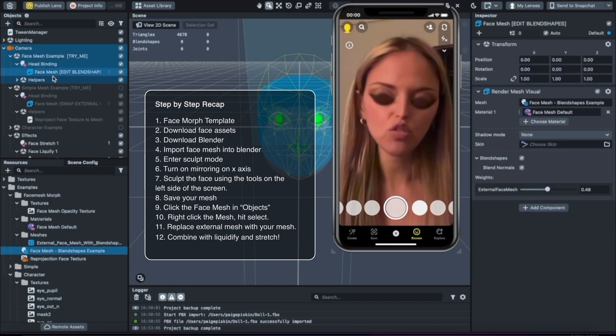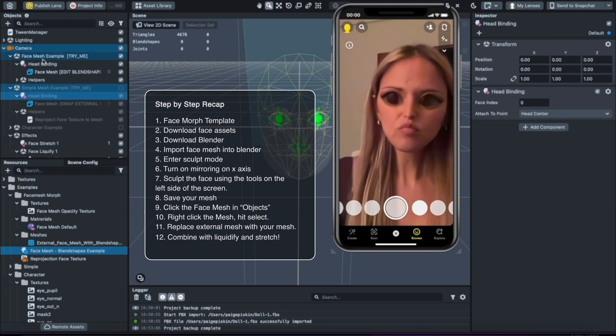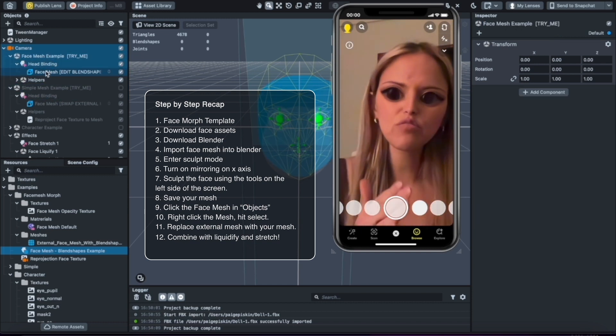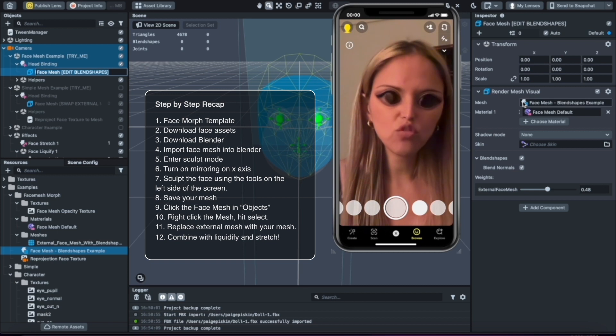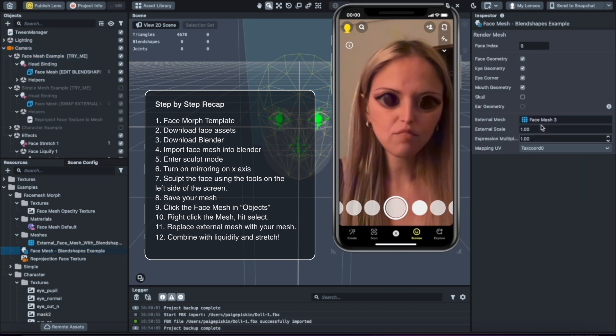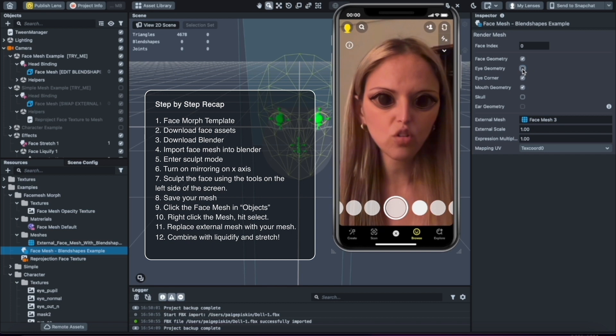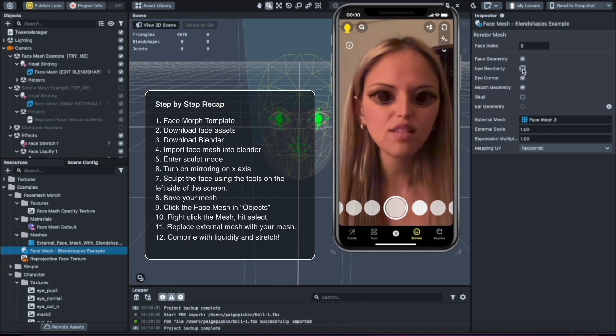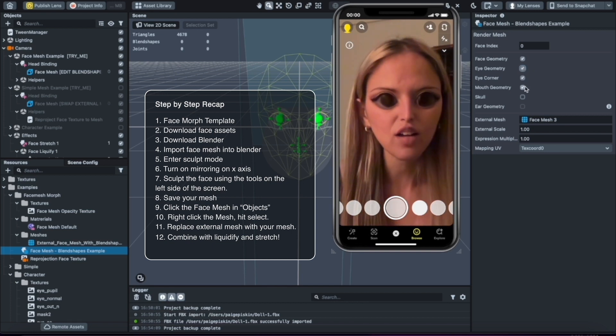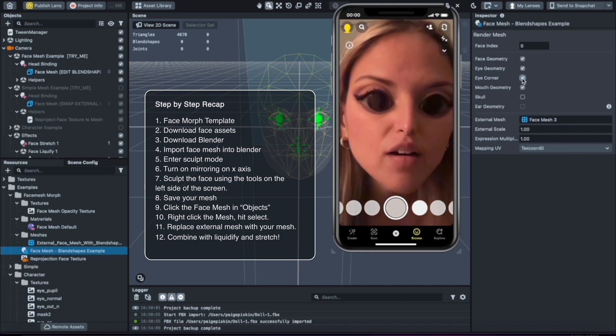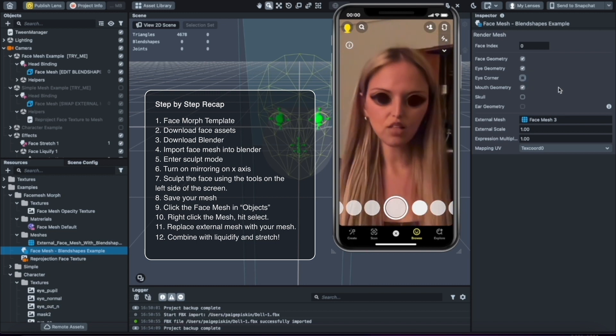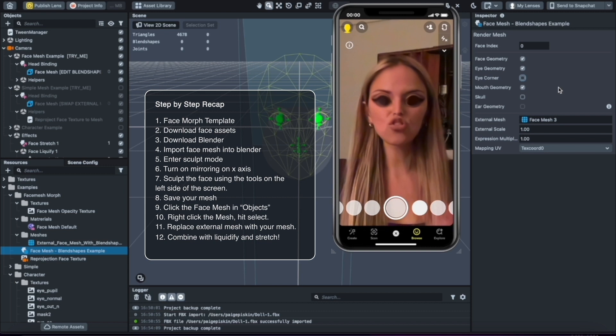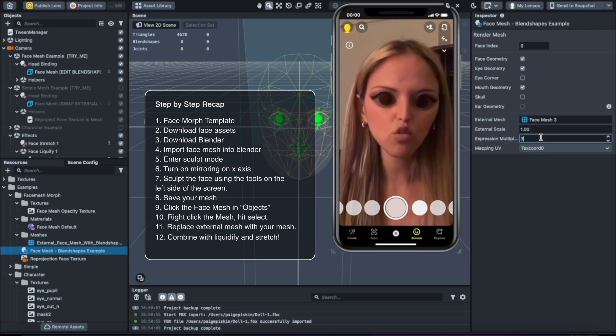You could also adjust this area—this is something I didn't want to leave out. Going back up to the face mesh example, you could click on this, and when you see mesh, just click select. Now you can see that some of these things are turned on. If it's checked off, that means it's cut out, and if it's checked on, that means it's not cut out. You can see you could keep the eye corners cut out or not. That's just another fun thing you could do. You could also expression multiply.